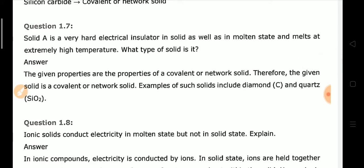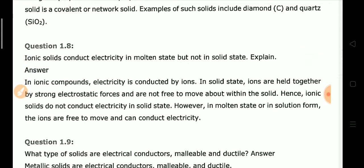Question number 7: Solid A is a very hard electrical insulator in both solid and molten state, and melts at an extremely high temperature. This solid is a covalent or network solid, because covalent bonds in these solids are very strong and require a large amount of energy to break. This is why their melting point is very high.